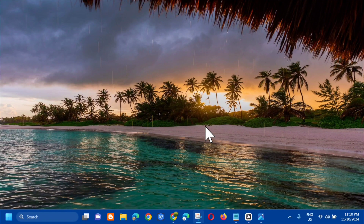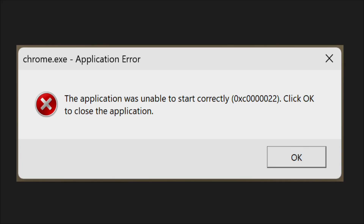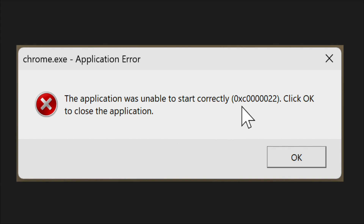Hello everyone and welcome back to my channel Edmond Mindaros. For today's quick tutorial, I'm going to show you how to resolve the chrome.exe application error in Windows 10 or Windows 11, which reads: 'The application was unable to start correctly' with the error code 0xc0000022.